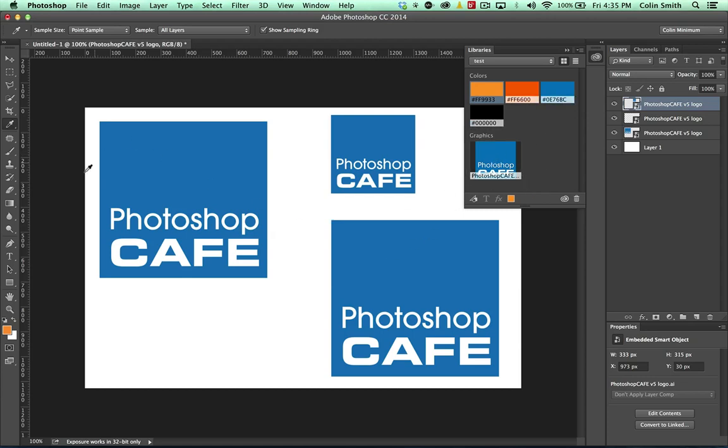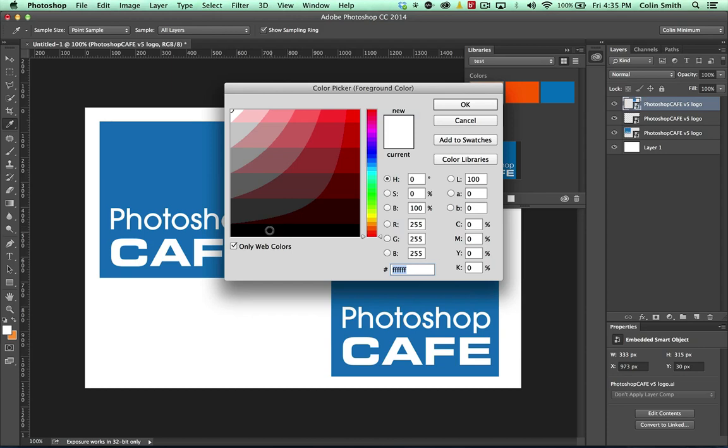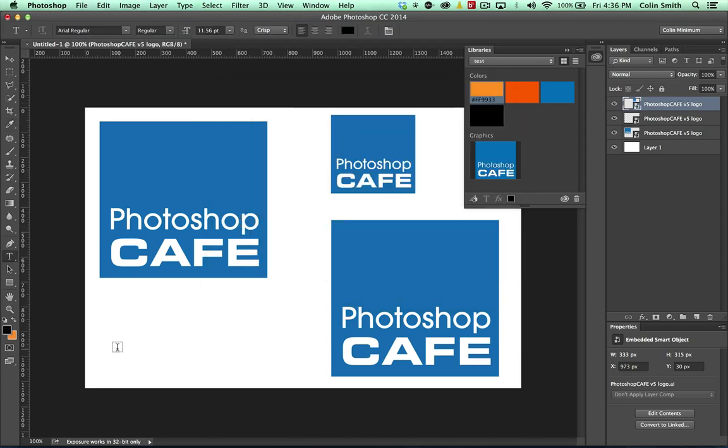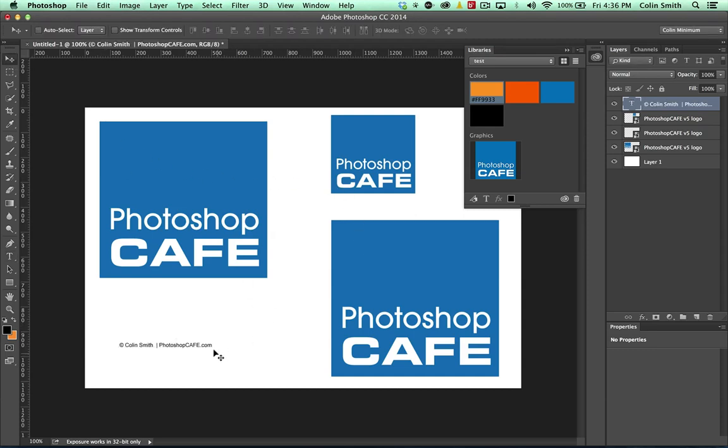So what about a font? What if I grab a font here and maybe I want to do something like a watermark? Why don't I set this color to black? And I'm going to do my little watermark that I like to do and I'm just going to do like option G for the copyright sign and I'll do this Colin Smith and then I put a little pipe in there and then PhotoshopCafe.com.